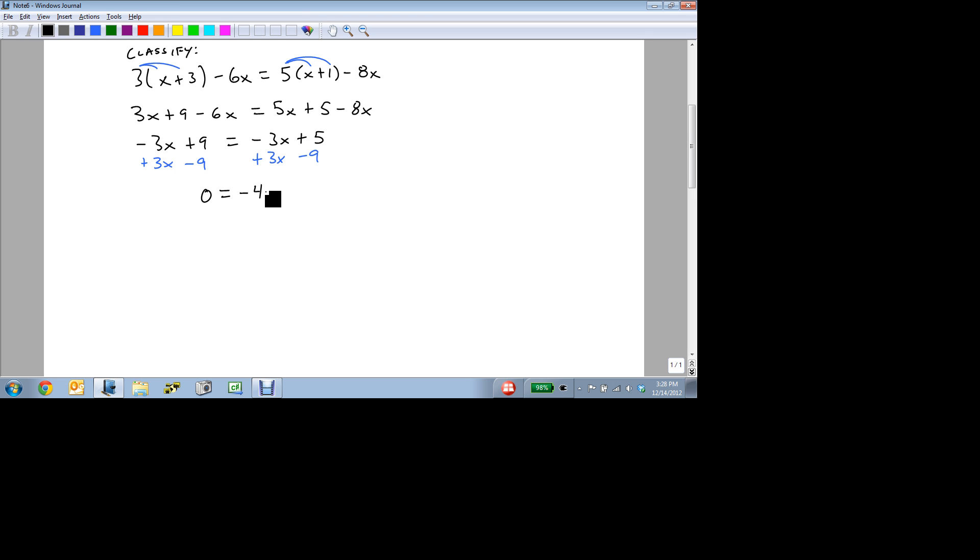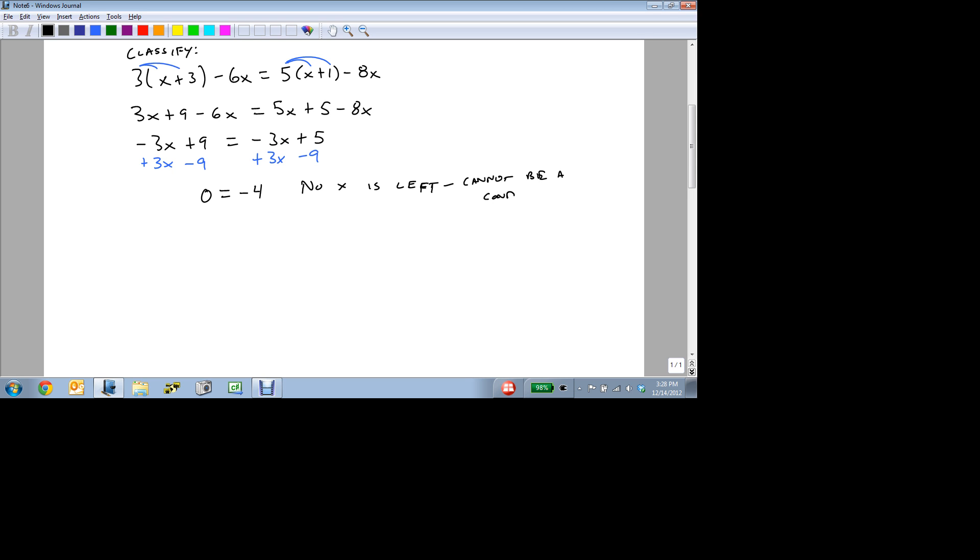And if you notice, our x's went away. There's not an x left. It means we have the same amount of x's on both sides. It cannot be a conditional. You have to have an x left over to have a conditional.